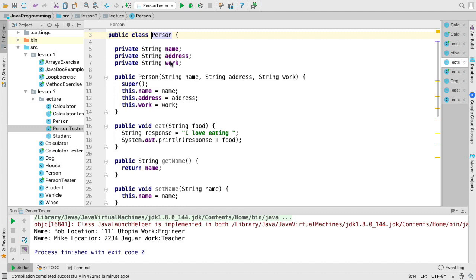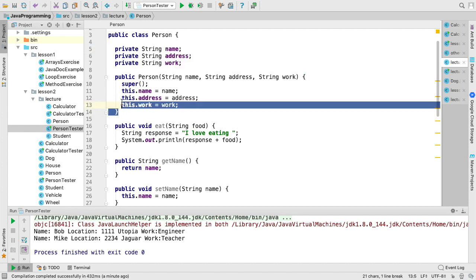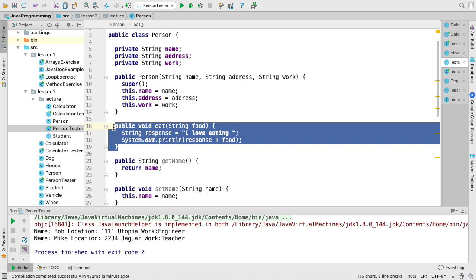We have our instance variables. Here we have our constructor. And then here we have our method eat.